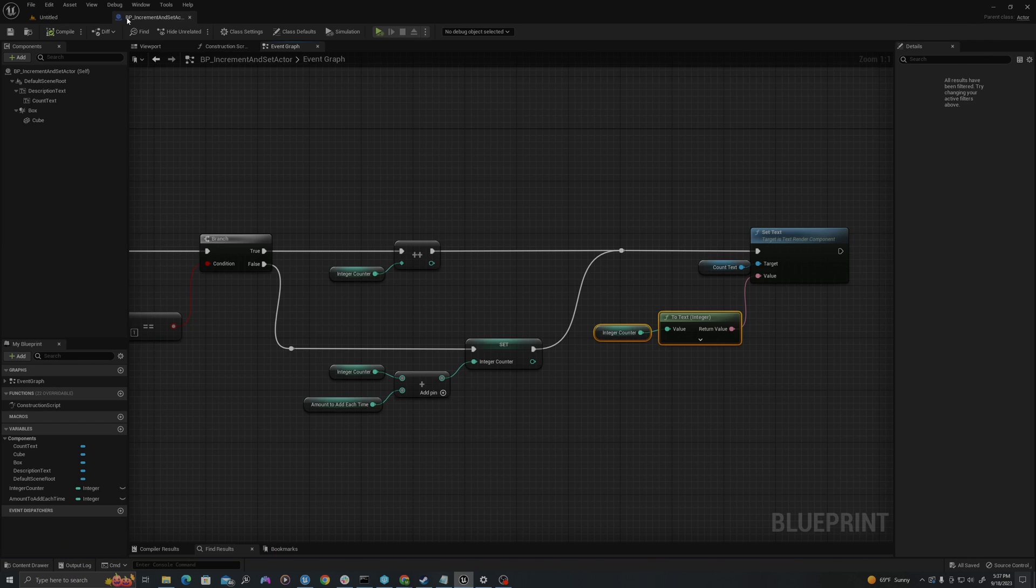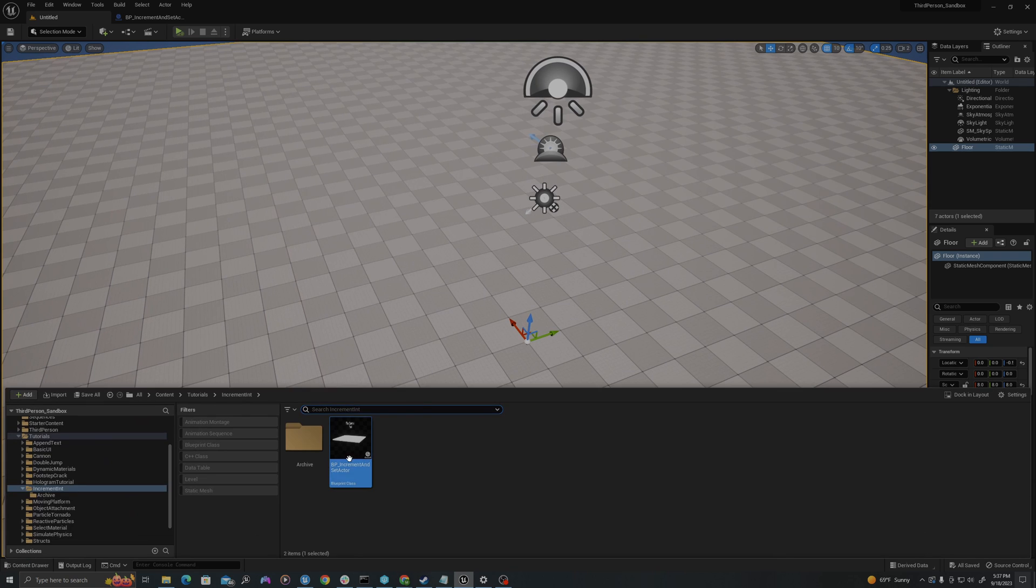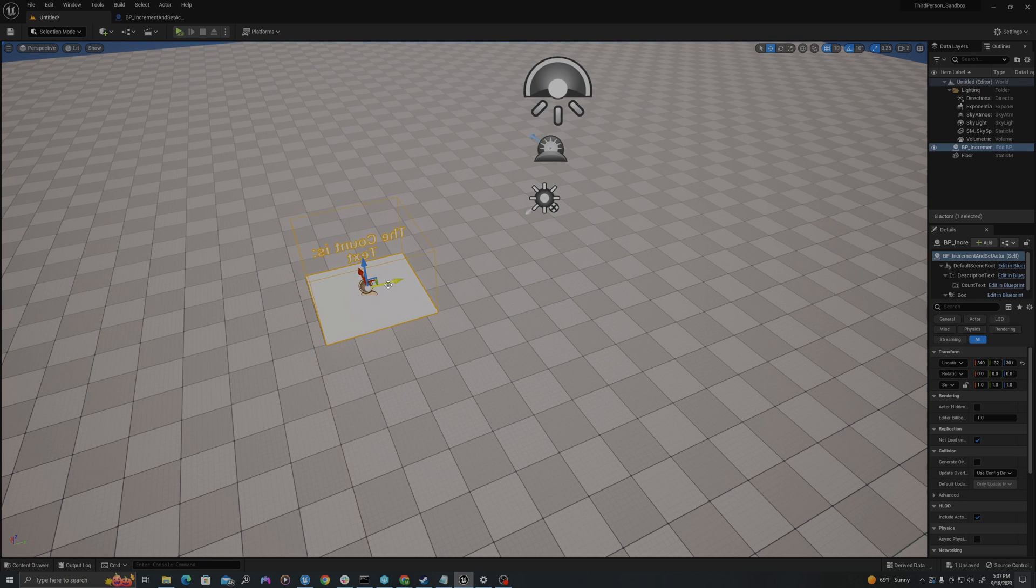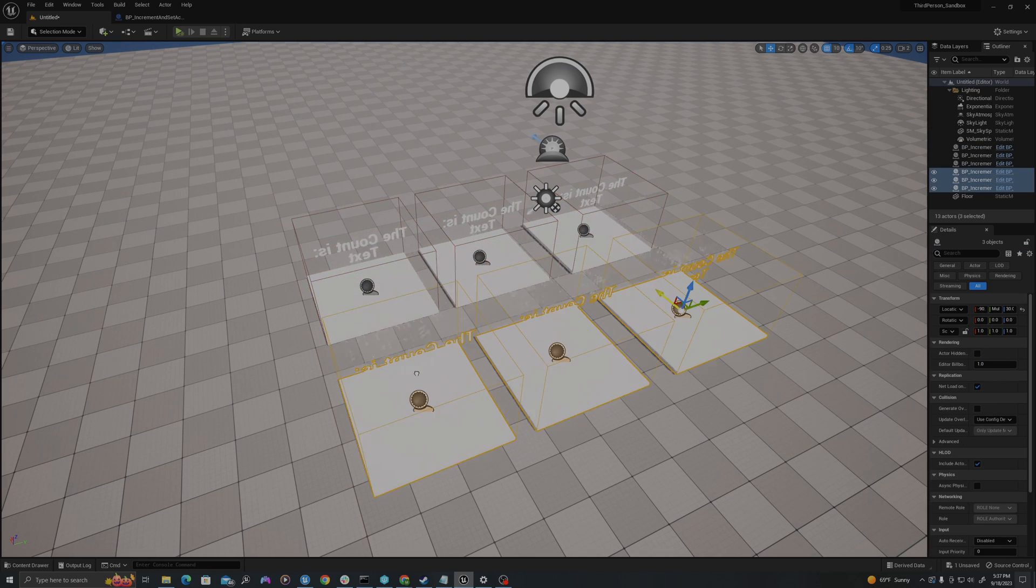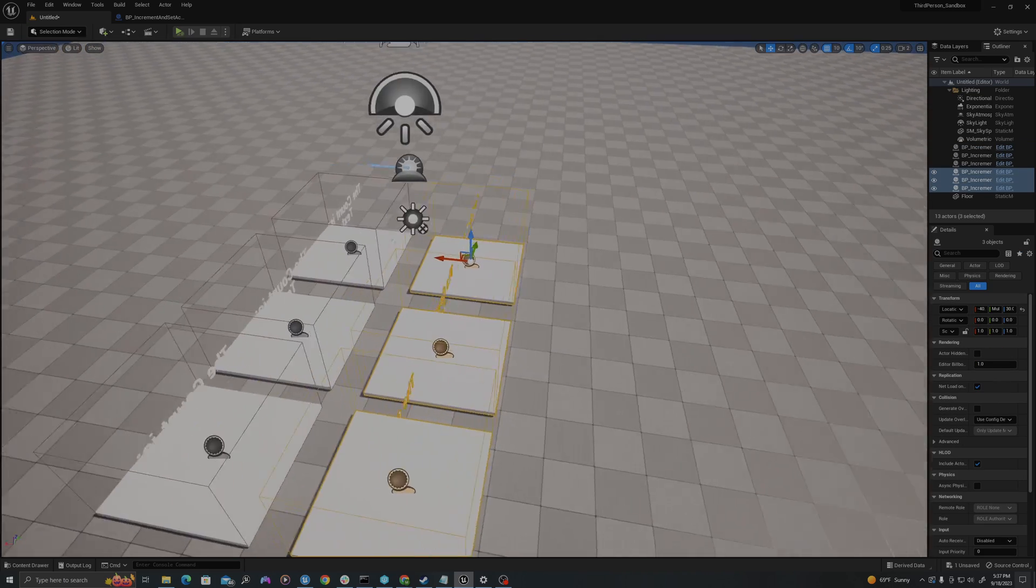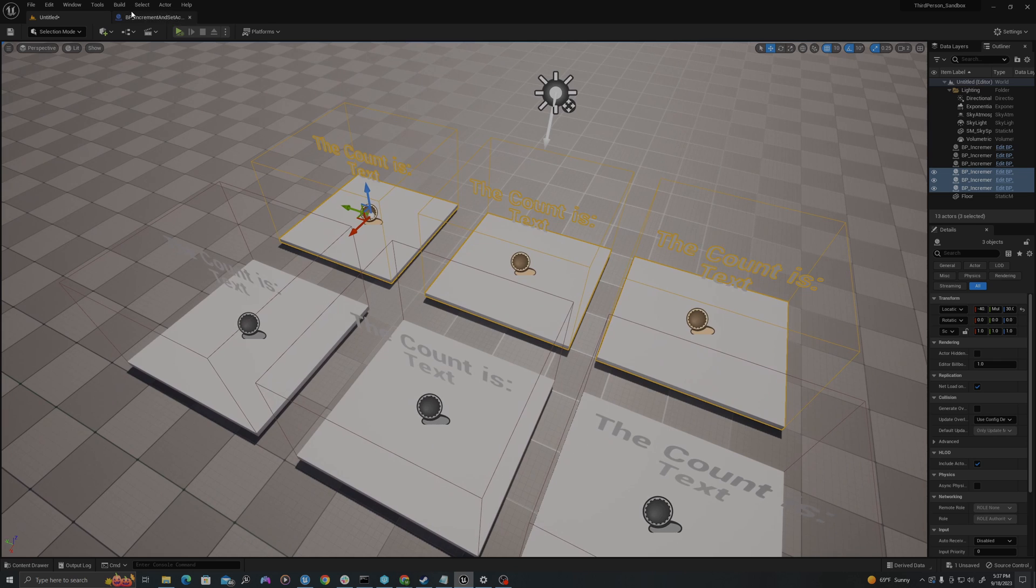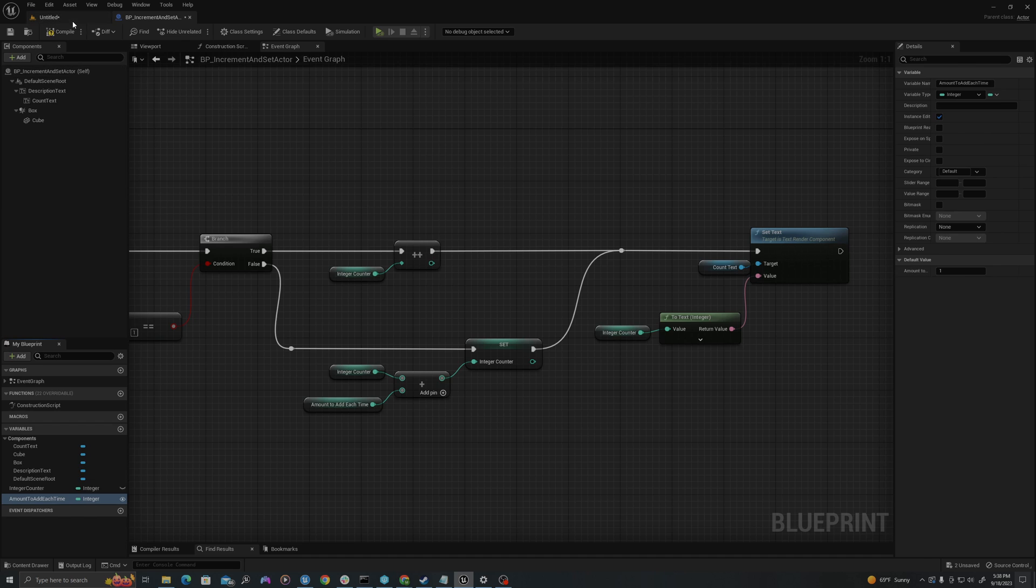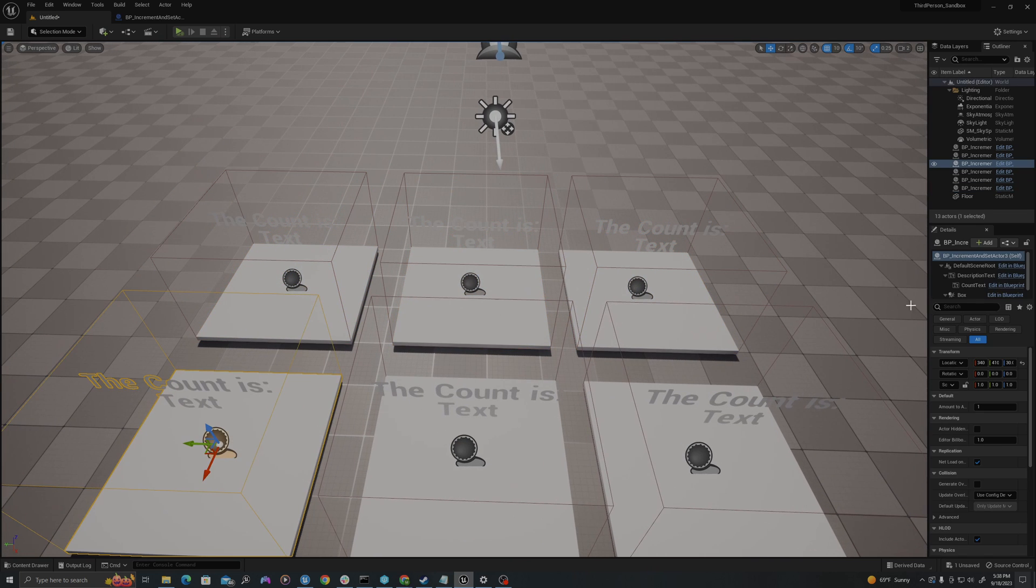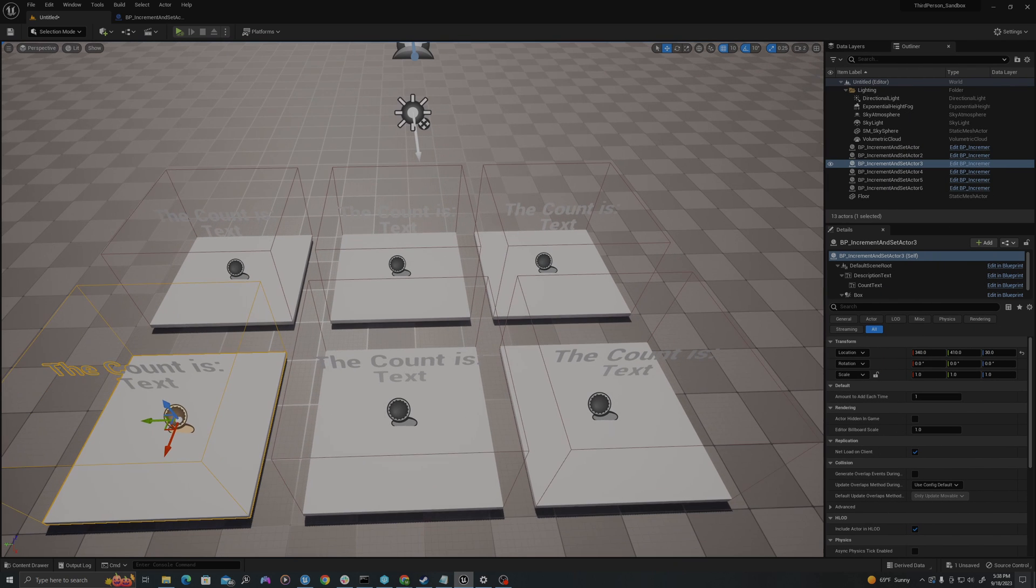And now in our map, if I drag a series of these out, I will create, let's say six of them. So I'm going to go back to my blueprint and expose this value for amount to add each time. So I'm going to click a little eyeball right here, compile and save. So that in the viewport, now I can edit that value amount to add each time, which is right here.